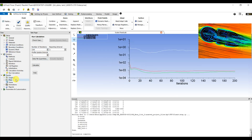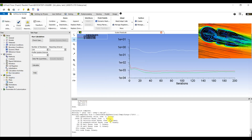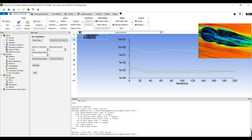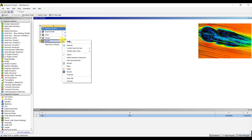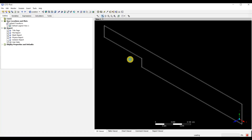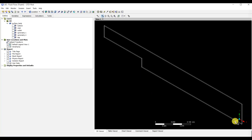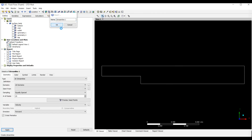Then we go to Run Calculation, set the number of iterations to 200, and calculate. I'm going to close Fluent and then go to Results and Edit.